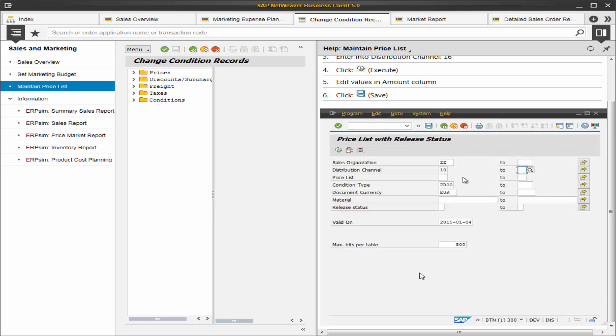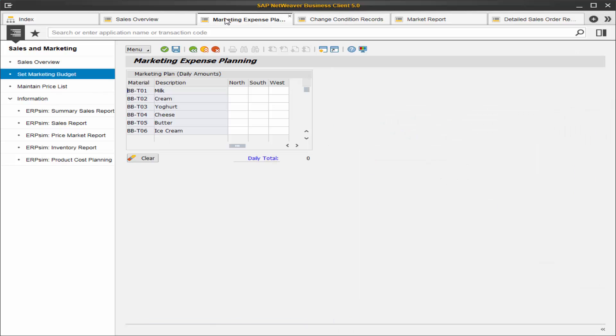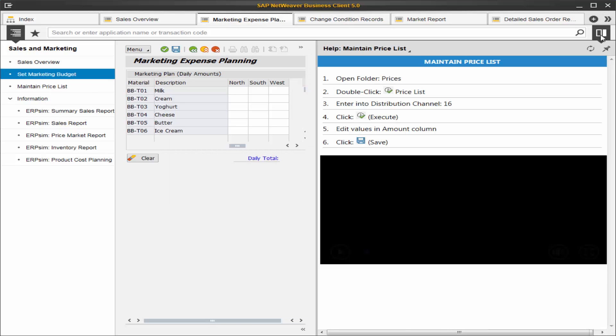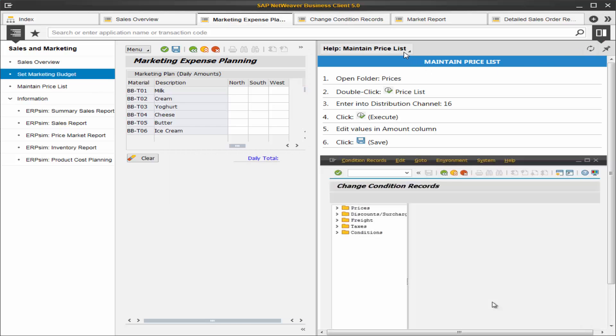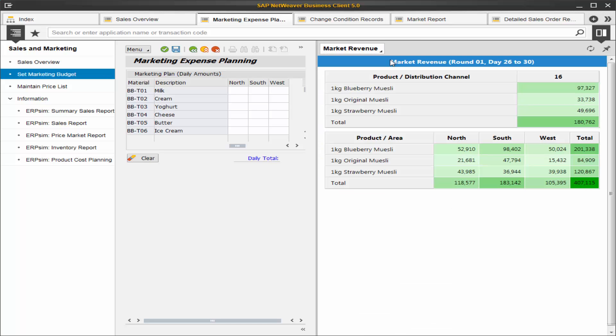It also includes relative graphs that would support the end user. For example, in this work center if we go to the marketing expense planning and we go to the sidebar and we choose market revenue, we have a market revenue heat chart which tells us which products are not generating a lot of revenue. So we might choose to spend more on marketing on these.